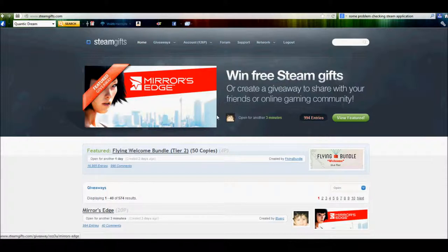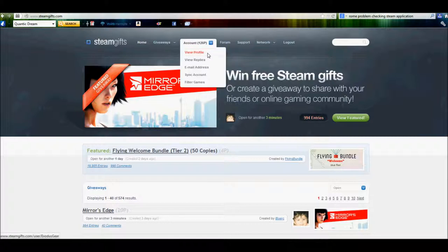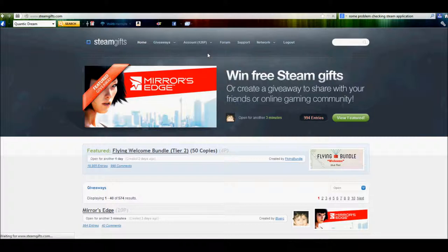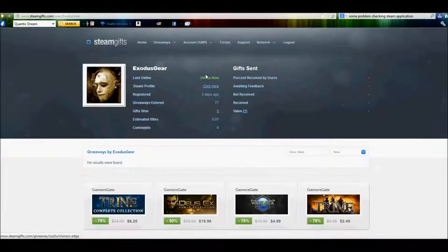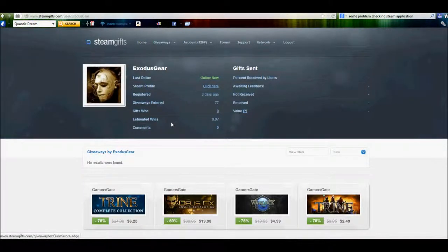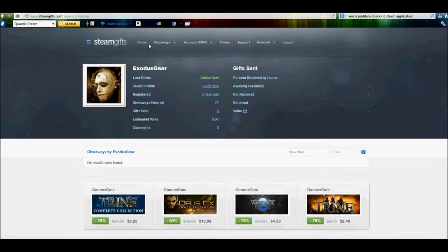It is safe, that's one thing, I already went ahead and signed up, just to be sure. I haven't won anything yet, but I did sign up just to verify that everything is legit. Entered 77 giveaways, but I haven't won any yet.